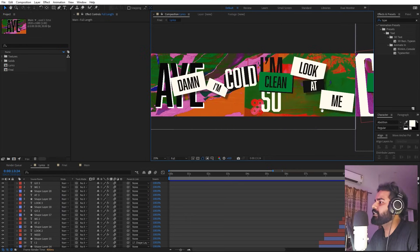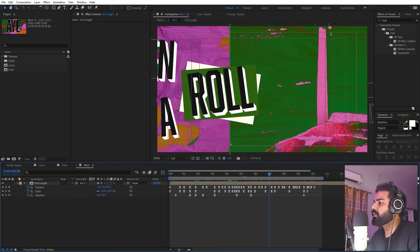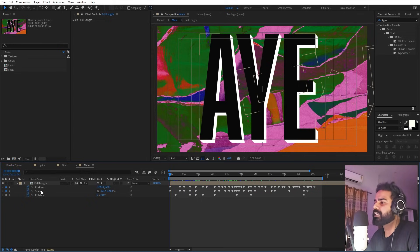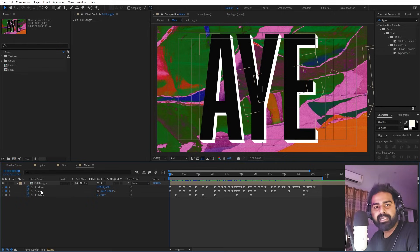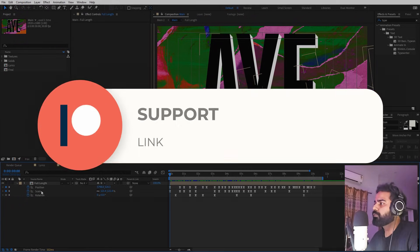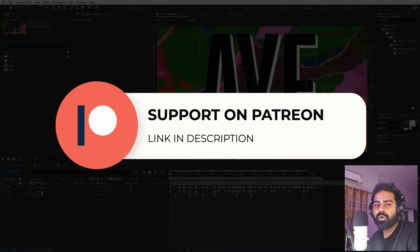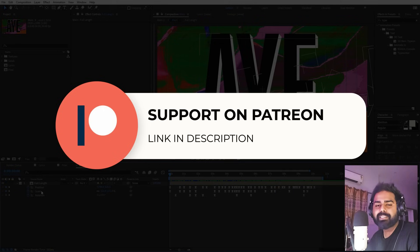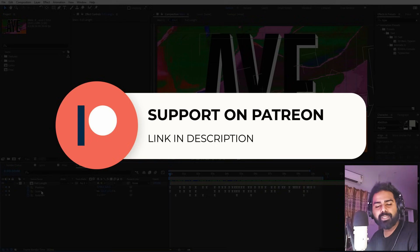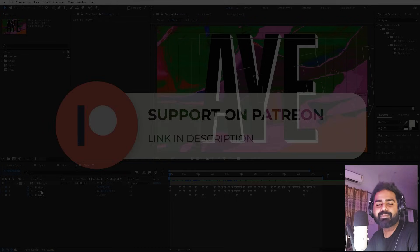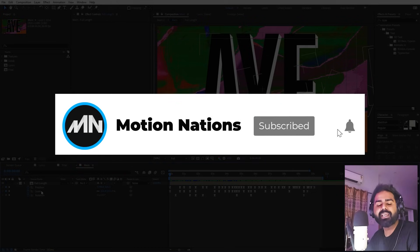All you have to do is align your elements nicely in the scene and animate the whole thing at once using position and scale keyframes. If you create something using this technique, make sure to share it with me — you can tag me on Instagram at motion_nations. The full project files are available on my Patreon page. You'll get access to tutorial project files, exclusive templates, and advanced VFX and CGI tutorials. The link is in the description. My name is Abhishek — I'll see you in the next one.